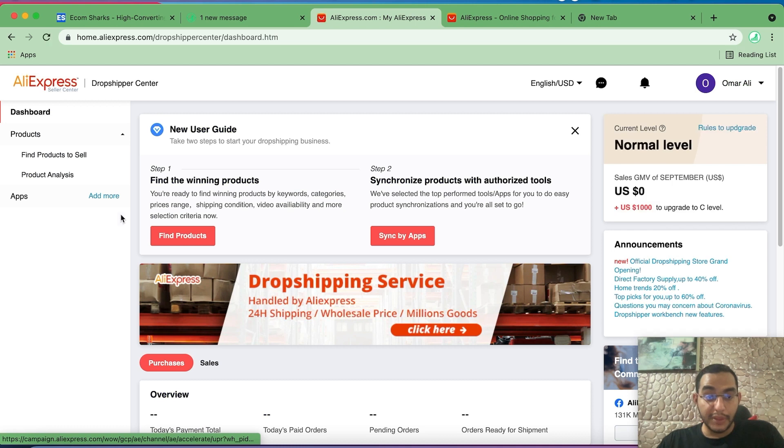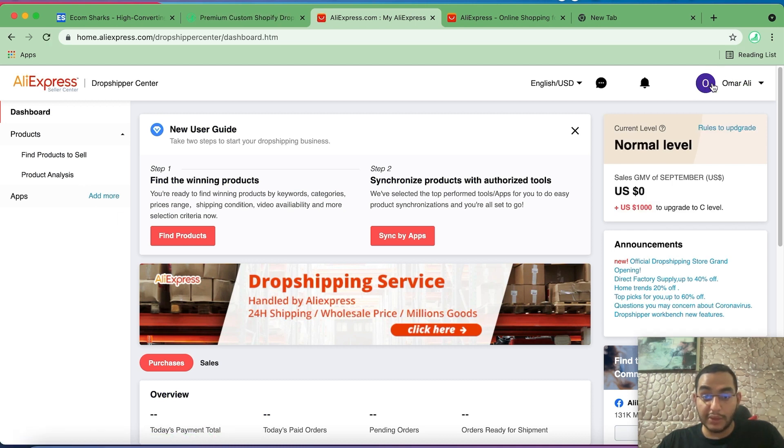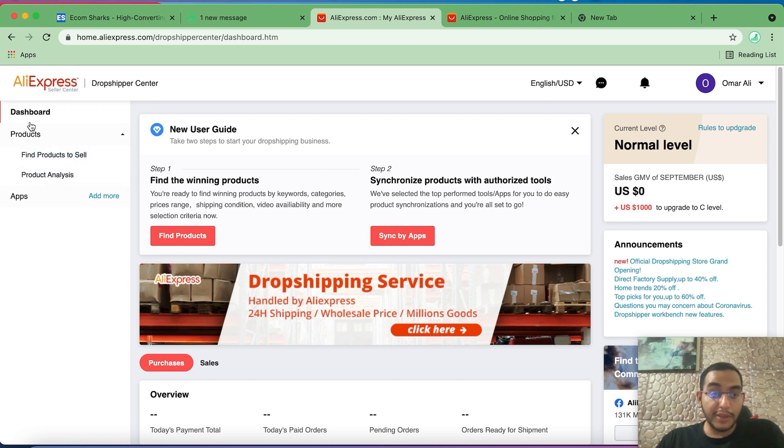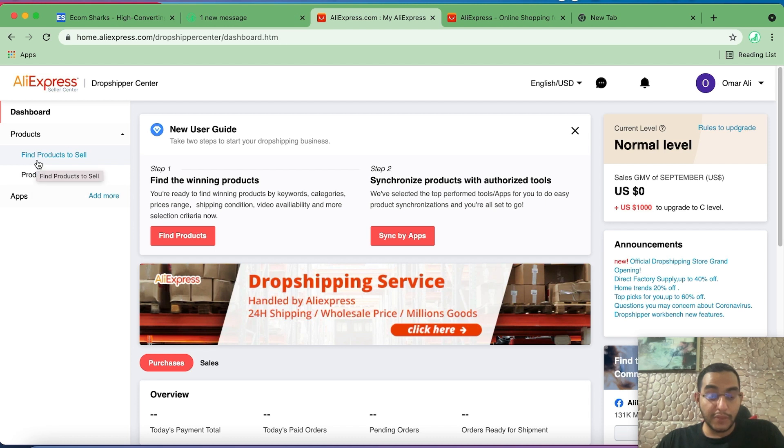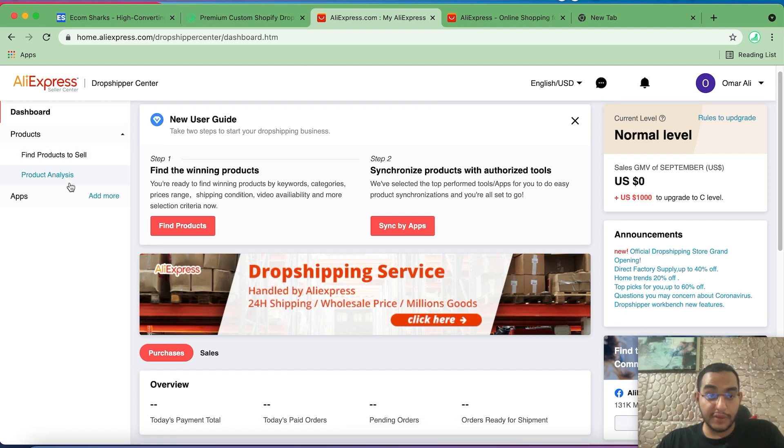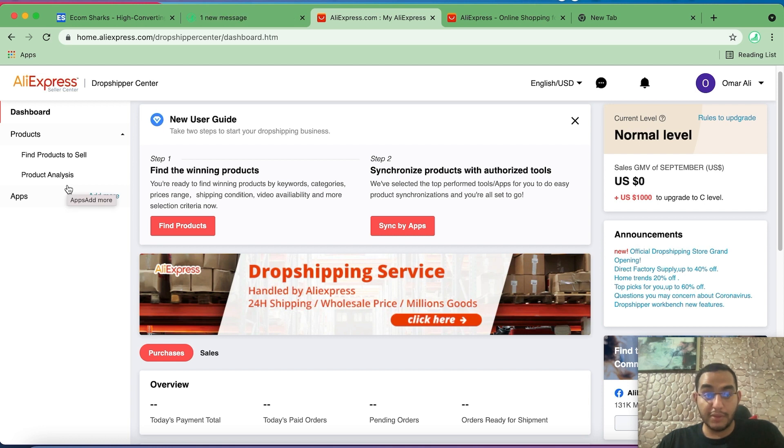So you want to look for this AliExpress Dropshipping Center link and click on this link. It will take you inside of your account if you're already logged in. Now let me introduce you to the dashboard of Dropshipping Center. The first step is to find products to sell and the second one is product analysis. The first one we will use to find winning products to test, and the other one, in case you have a product that you found on AliExpress and you want to analyze it.